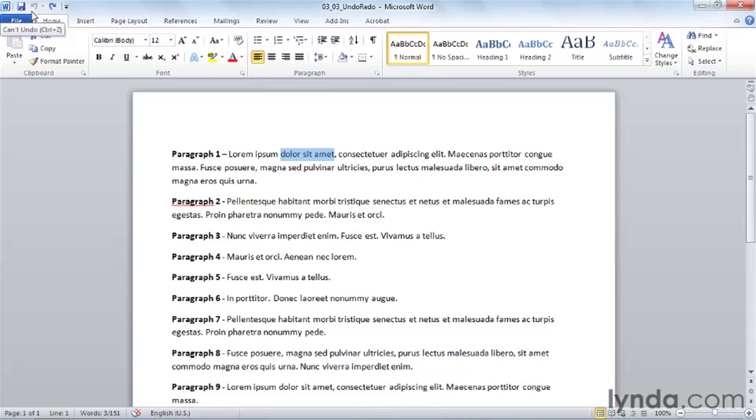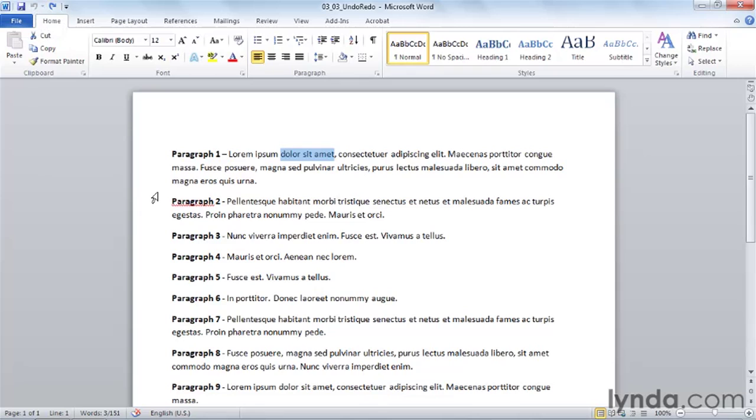The undo history is totally reset whenever I save my document. So if I save my document right now, there's not only nothing to undo, there'll be nothing left to redo. And anytime I close Microsoft Word or save a document, these histories are totally deleted.